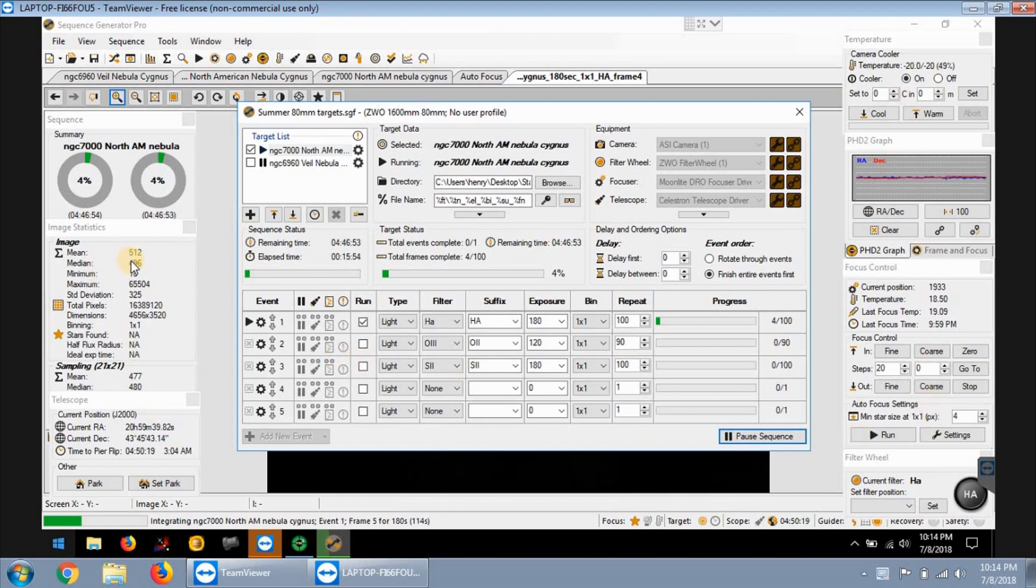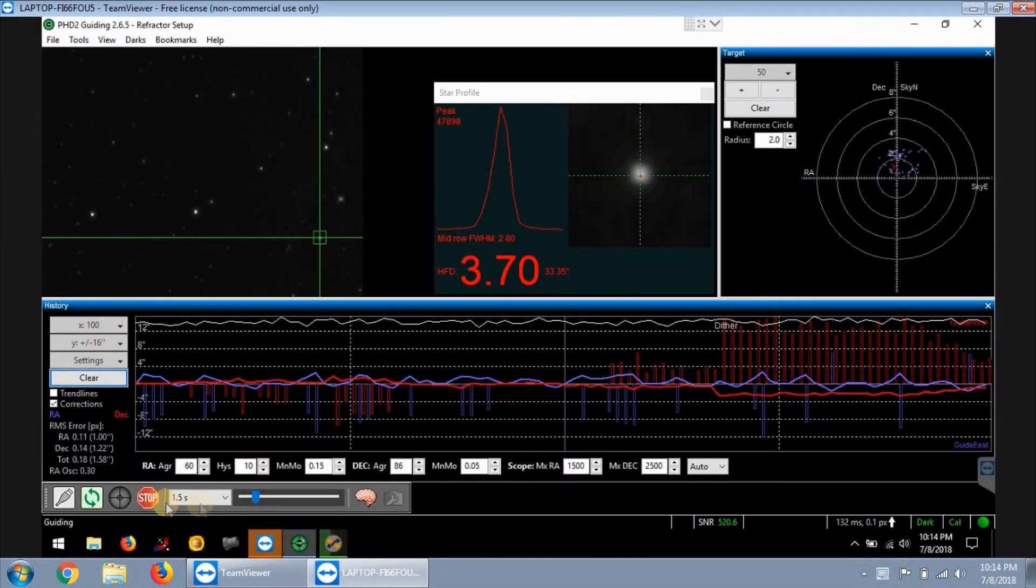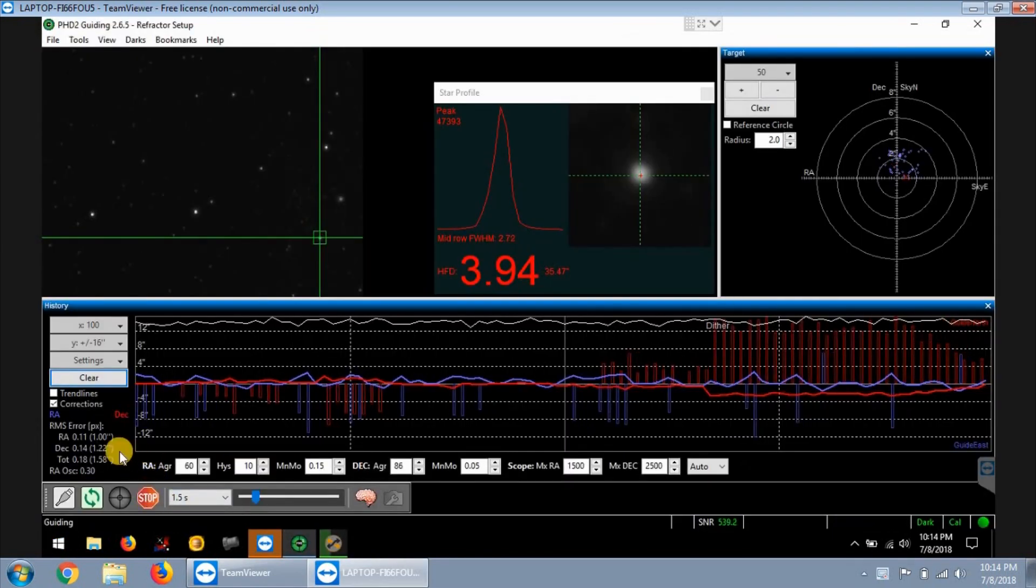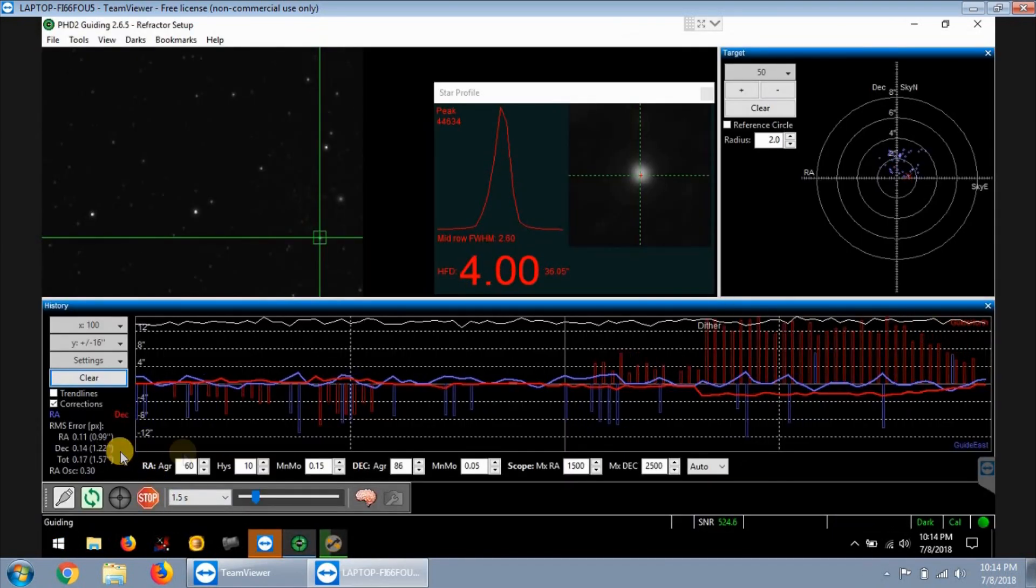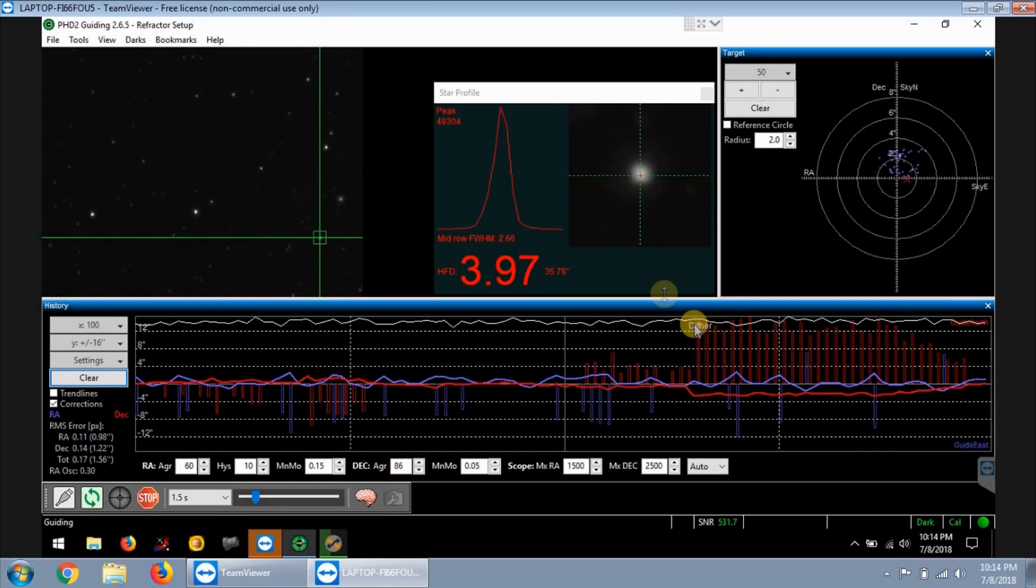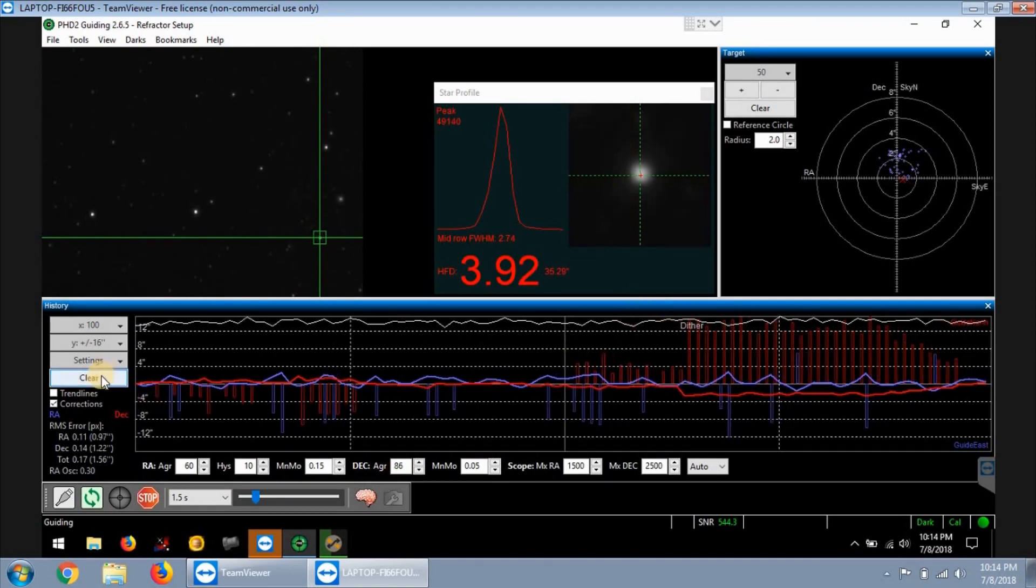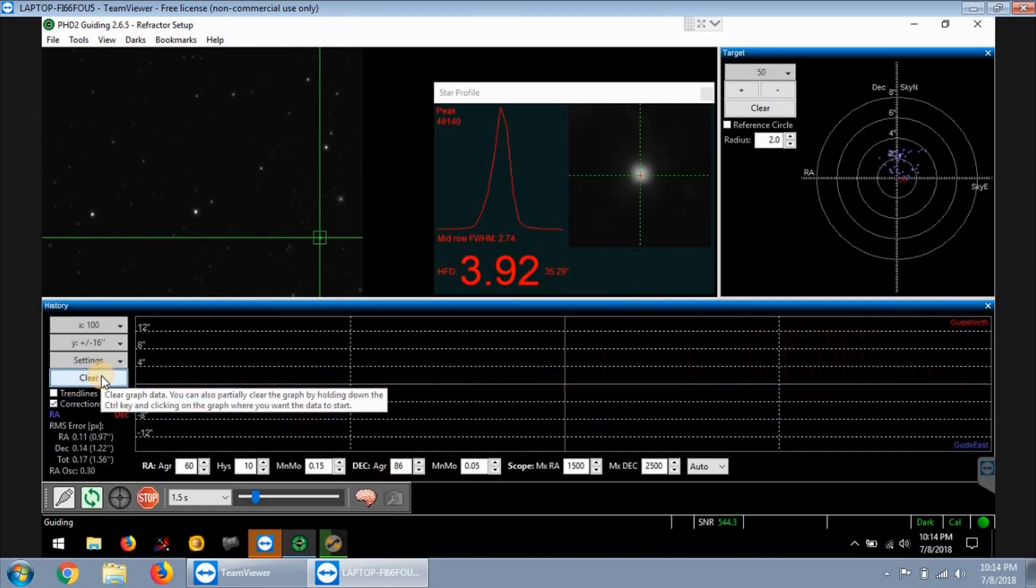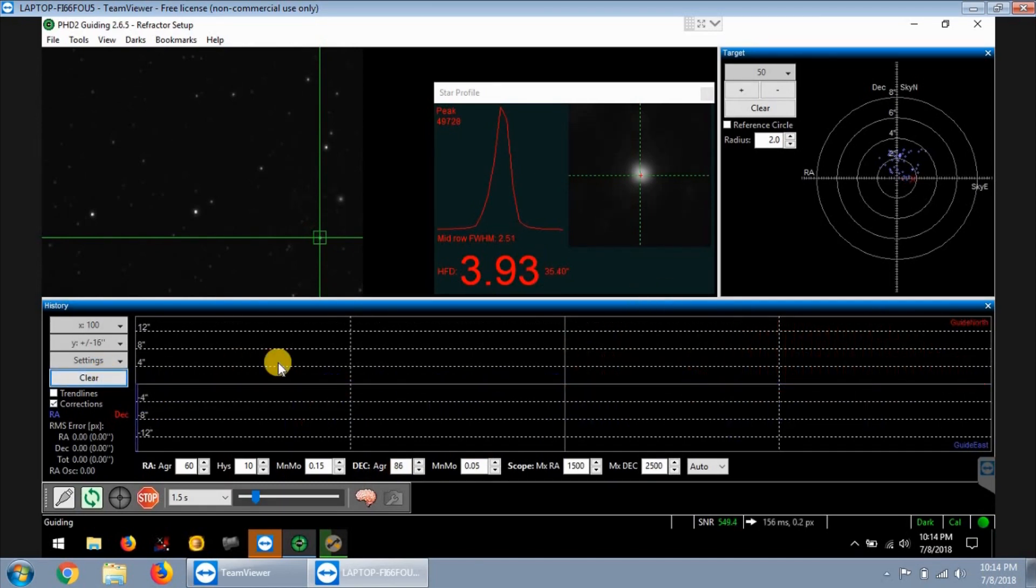Mean readout is about 512, guiding... oh no, dither just ran. See dither just ran. Let me just clear this out, see if it clears up a little bit.